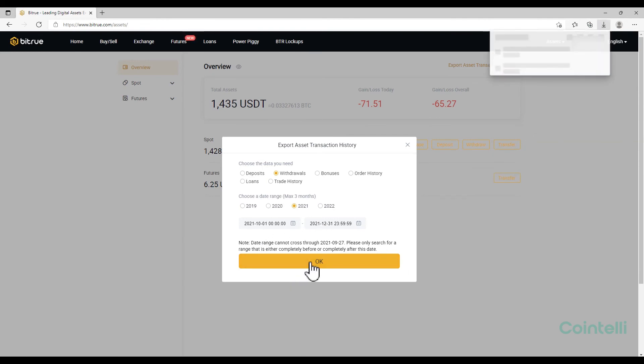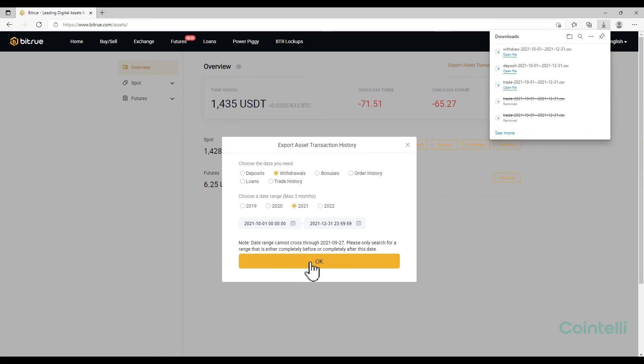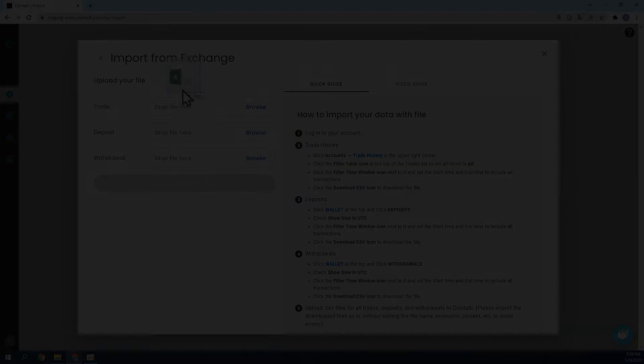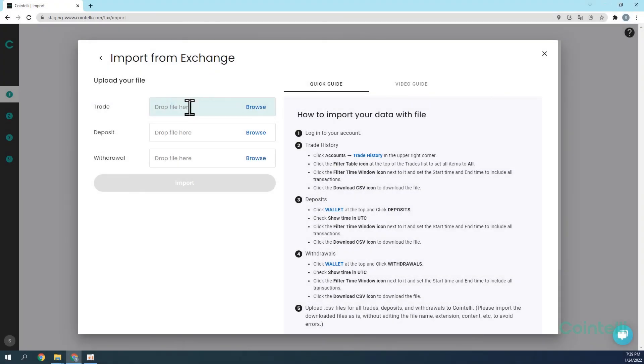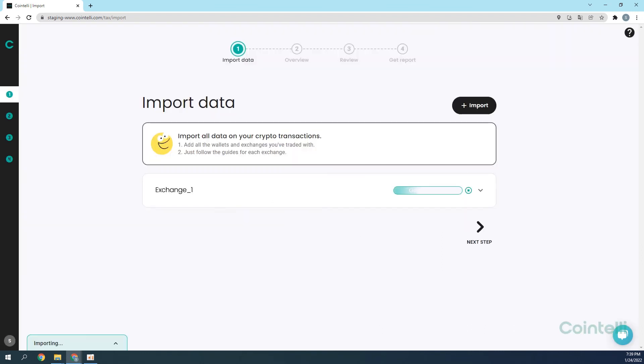Click OK. Now you can upload the CSV files of Trade History, Deposits, and Withdrawals directly into your Cointeli account to calculate your taxes. Thank you!